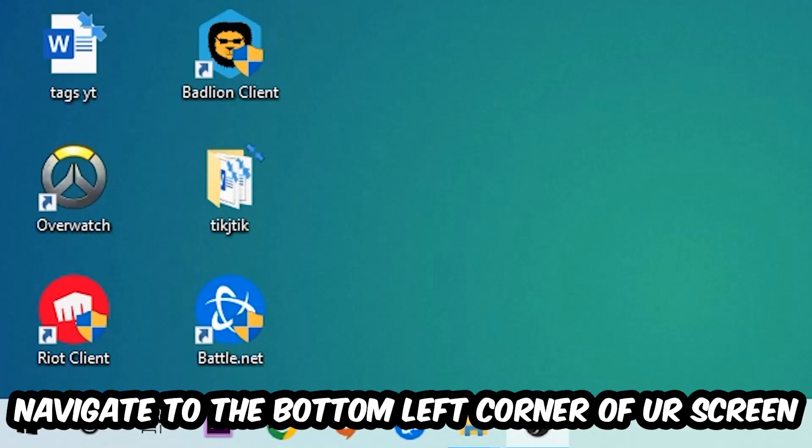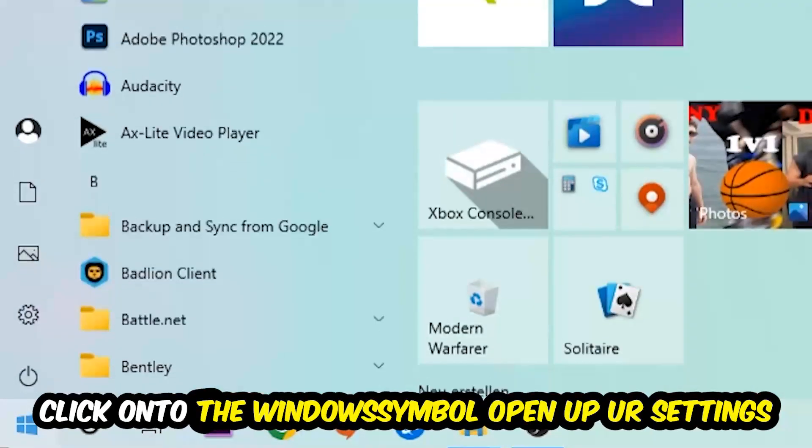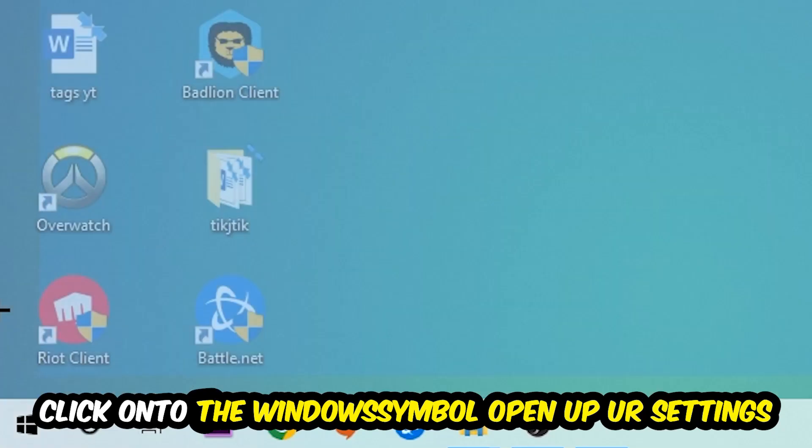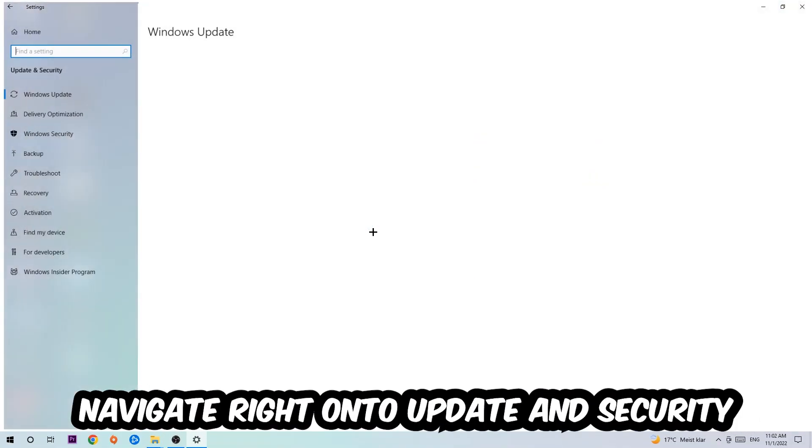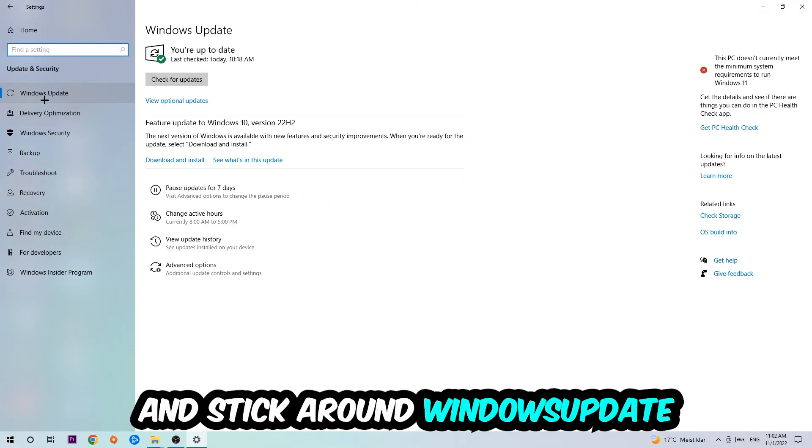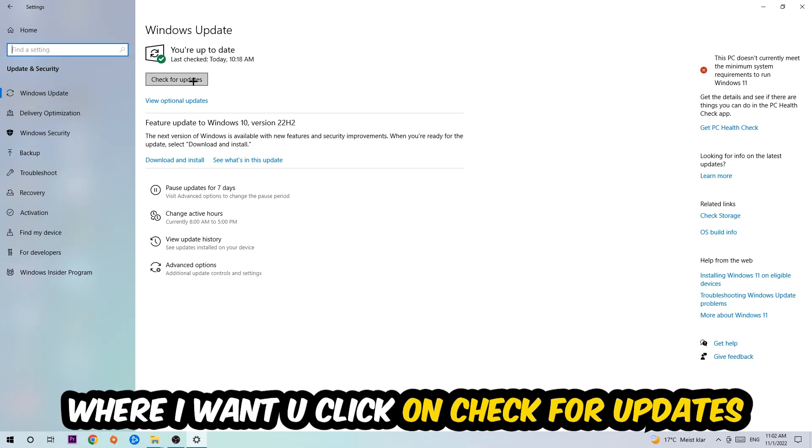Navigate to the bottom left corner of your screen, click into the Windows symbol, open up your Settings, navigate right onto Update and Security, and stick around Windows Update where I want you to click into Check for Updates.